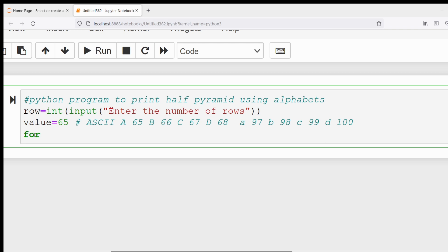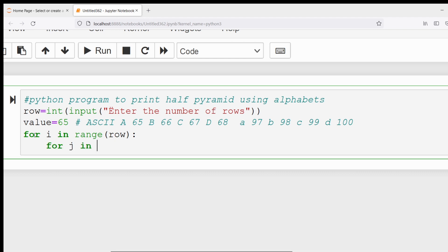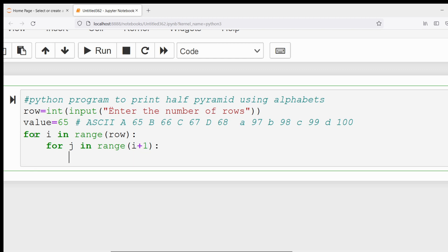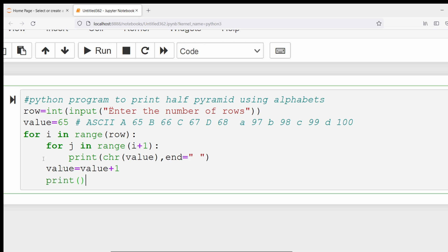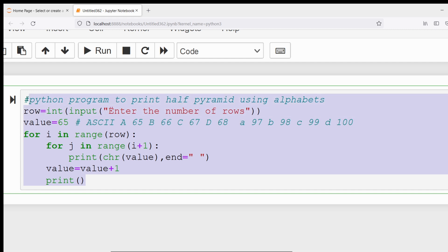Then I will write a for loop: for i in range(row). Then an inner loop: for j in range(i + 1). Inside the inner loop I will use the chr method to convert the value to its character and display it, with end equal to a space. Then after the inner loop, I write value = value + 1, and then a plain print() to go to the next line.